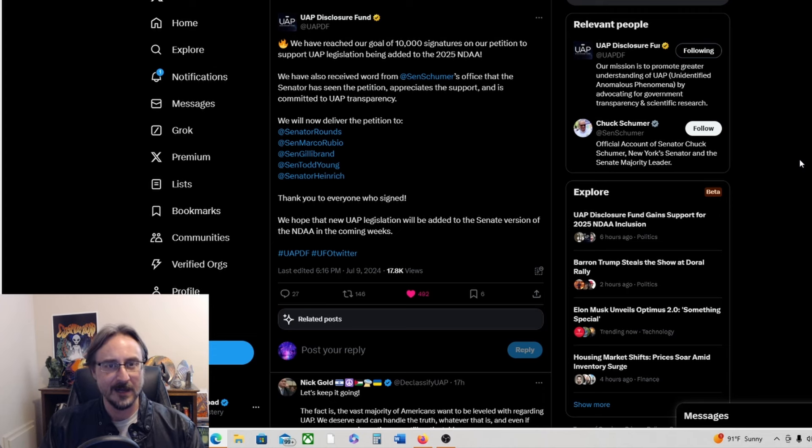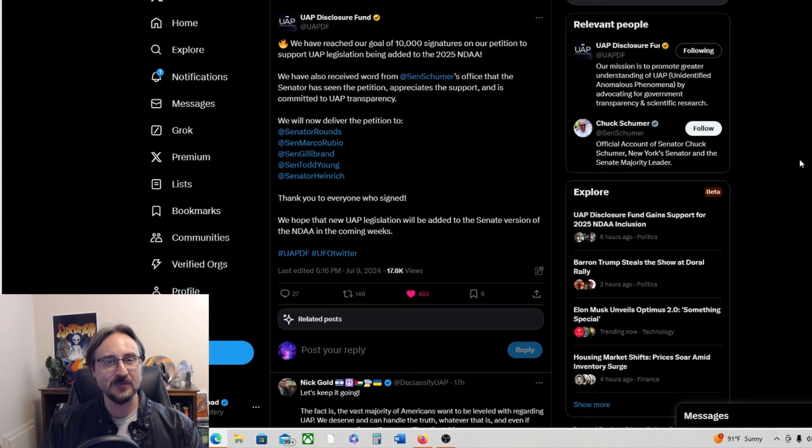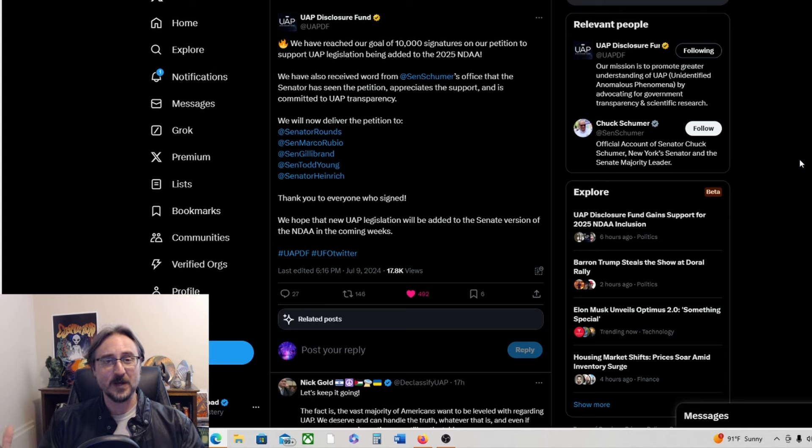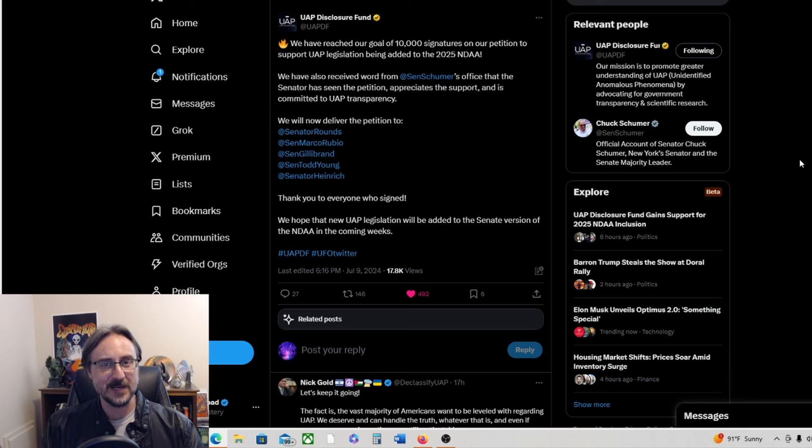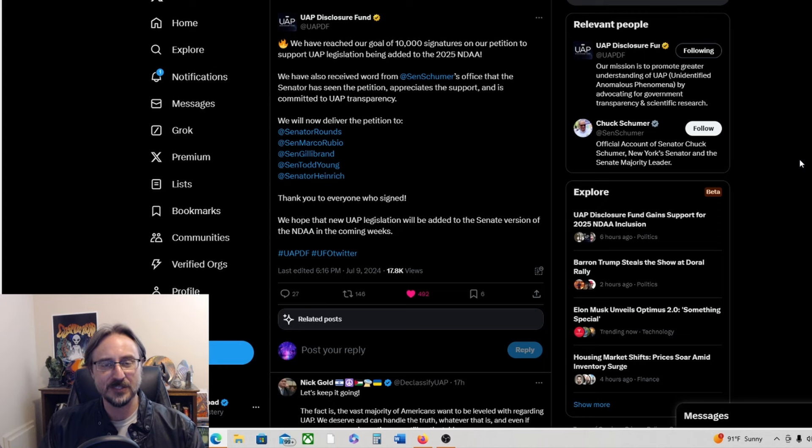I don't know. Again, we'll see. Let me know if you think this is going to move the needle at all, and if you are as excited as I am about the prospect of having another UFO organization that is actually rolling up its sleeves and getting involved and getting stuff done. I love it.